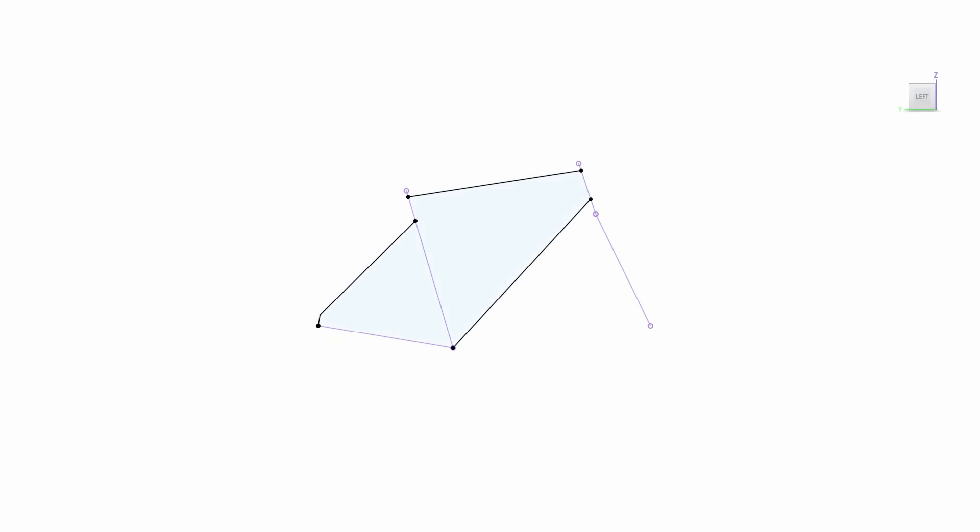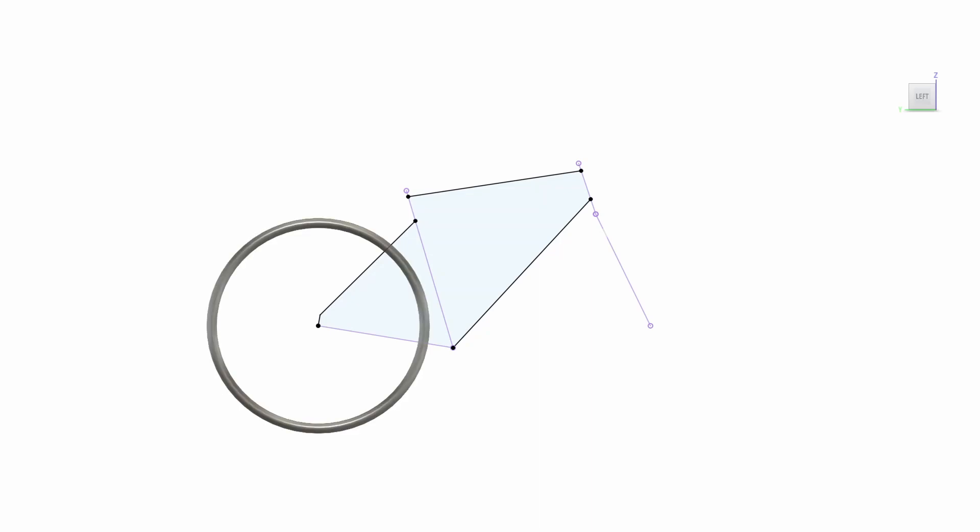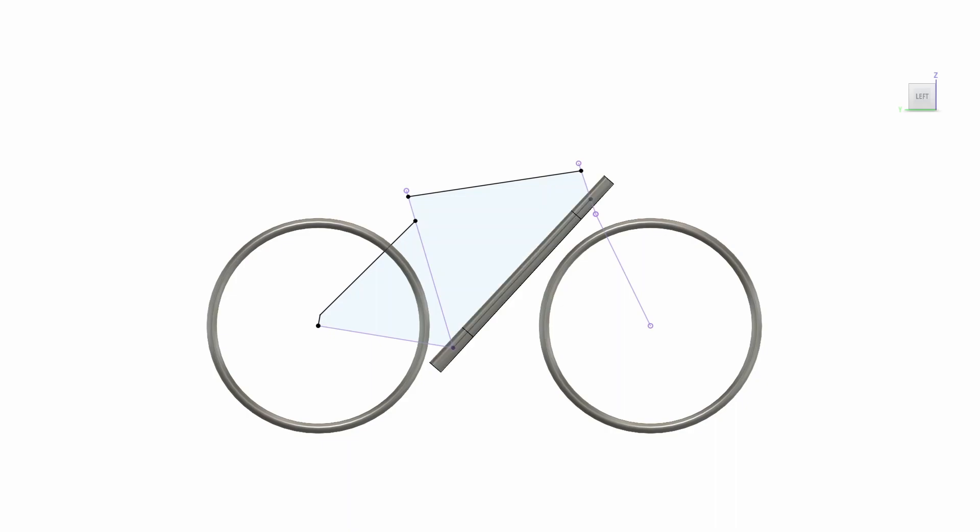So that's where we started. And then from there, I wanted to decide whether we do dropped or more standard seat stays. So I created two sketches, which you can see here. And we went with dropped in the end. So that's as far as the standard seat stays got, one little sketch. I then imported these two wheel tyre shapes to get a visual on them.